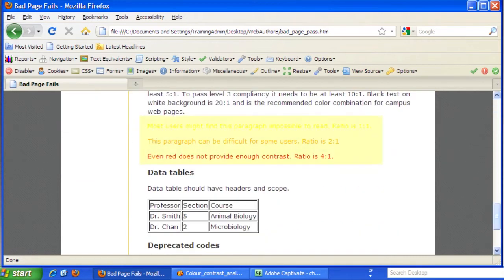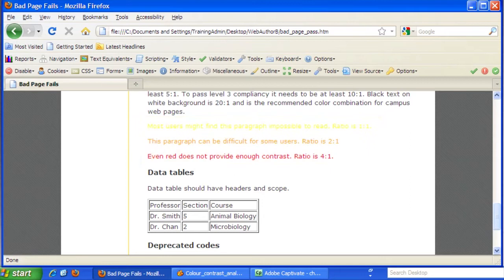Scroll down until you see the orange, yellow, and red sentences on the webpage. Switch back to the Color Contrast Analyzer window.